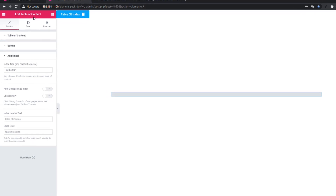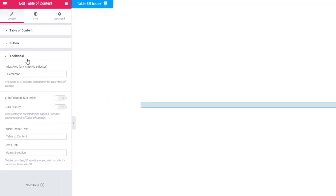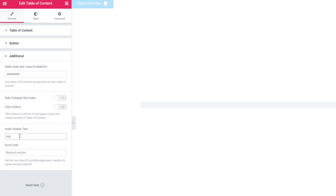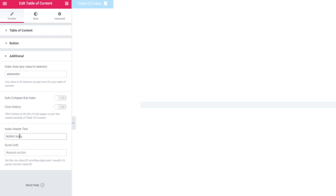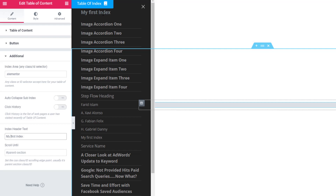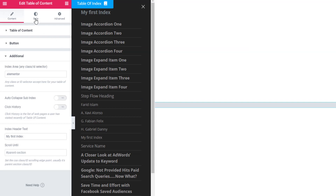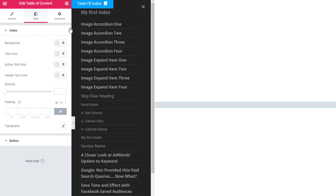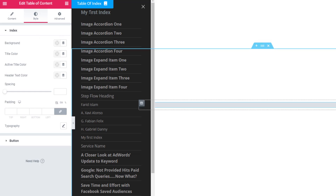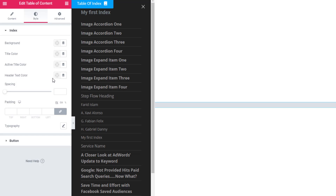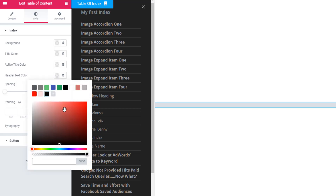Tab Table of Content widget: in this widget we have added the option of adding an index header text. You will find it under the Additional section. I'm giving the name 'My First Index'. You can see 'My First Index' is now showing in the header. From the Style tab you can also add color to the header text using the header text color control.